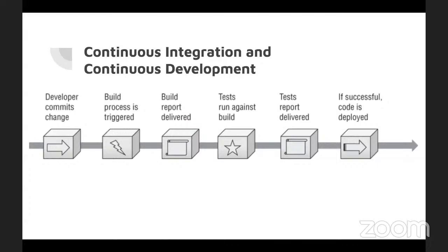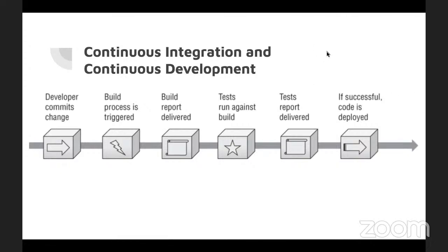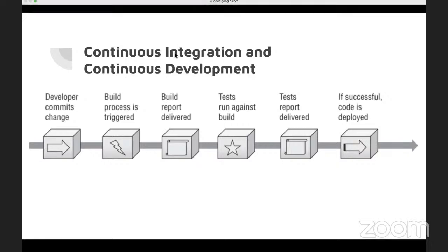There's the continuous integration and continuous development or CICD. It's a development practice that checks code into a shared repository on a consistent and ongoing basis. It's really automation and scripting. Security can be implemented into this. Building validation and automated security testing into the process as well as what the customer is looking for. That way, any flaws don't make it to production.